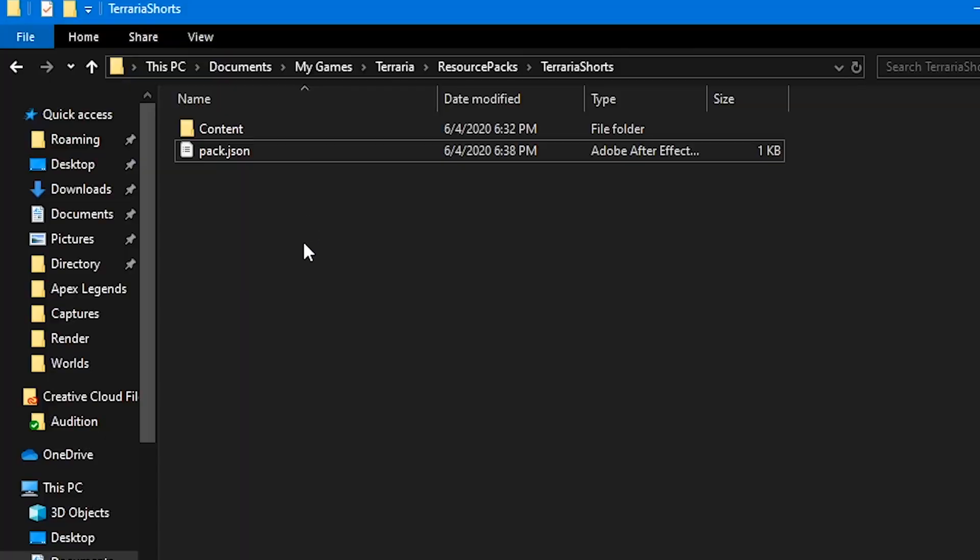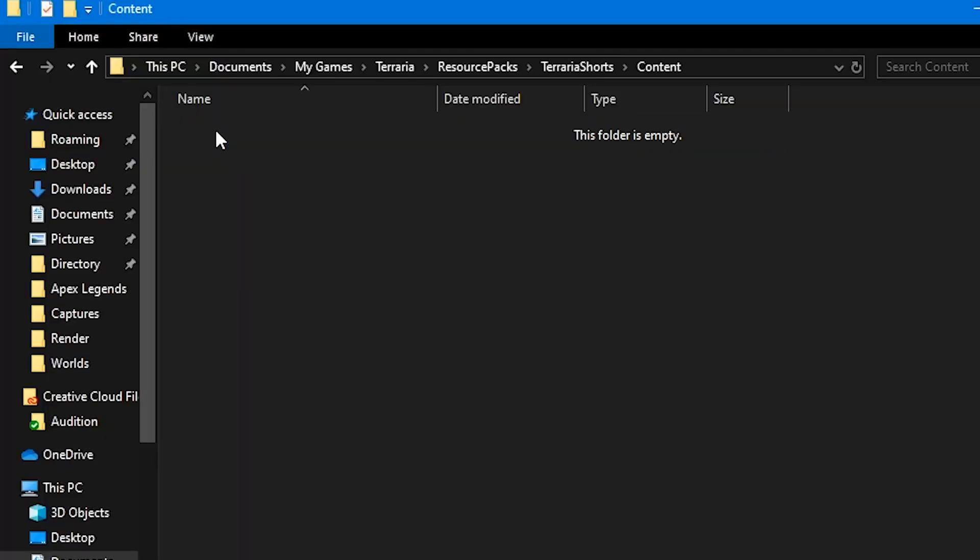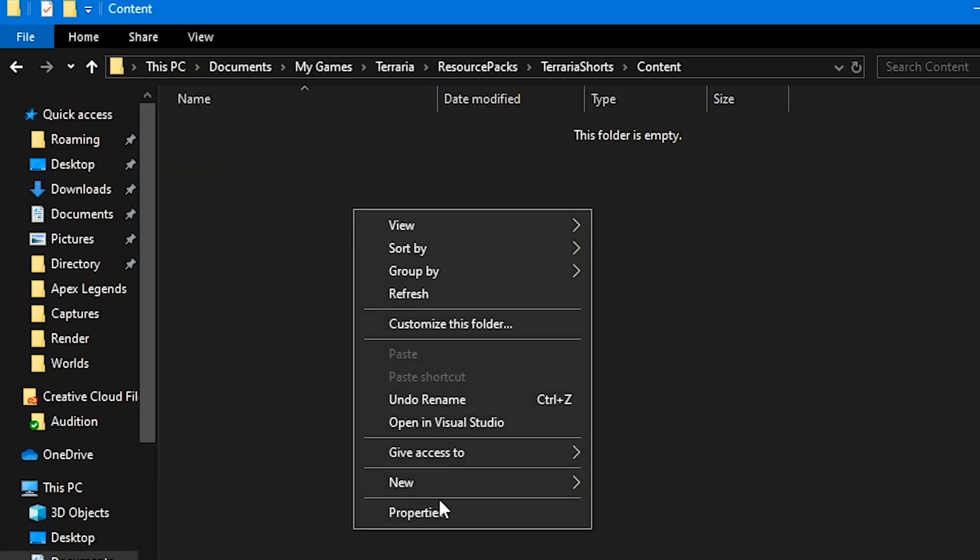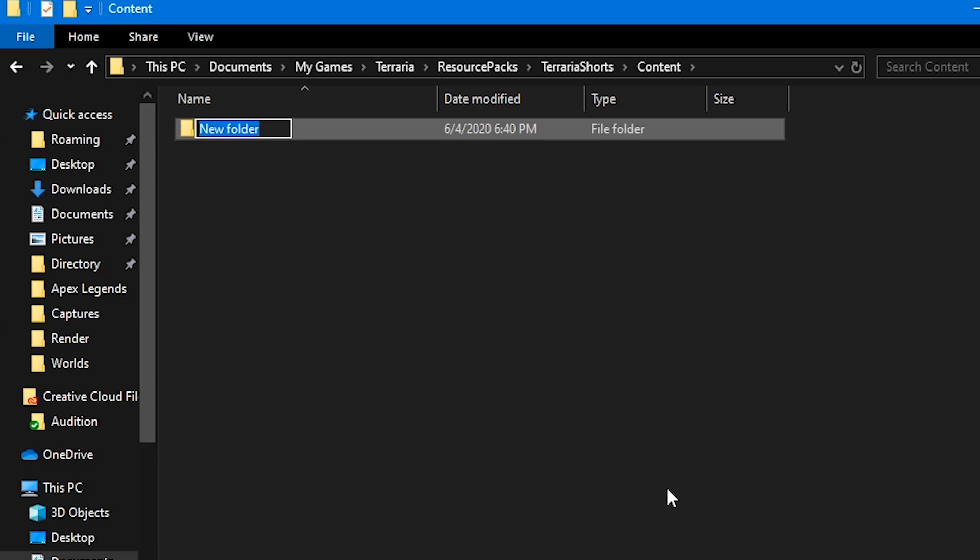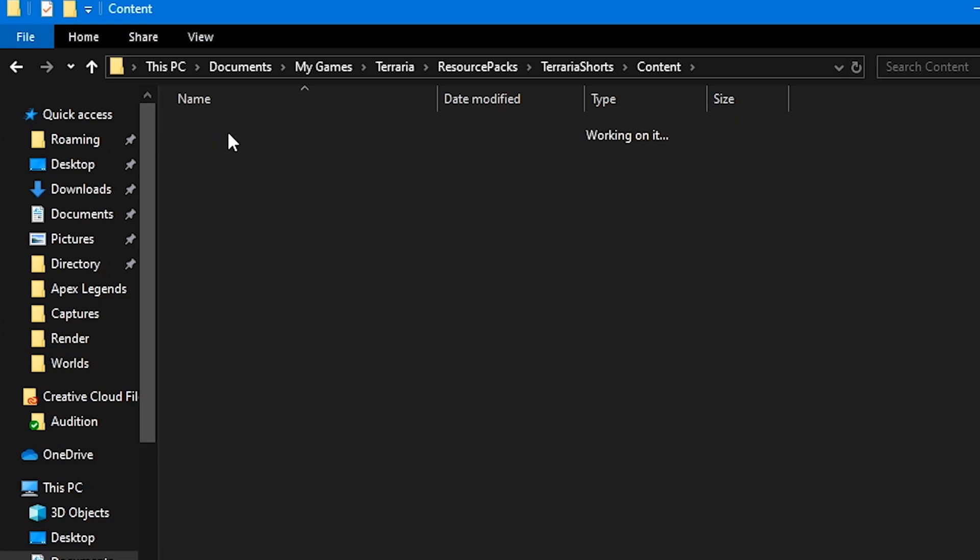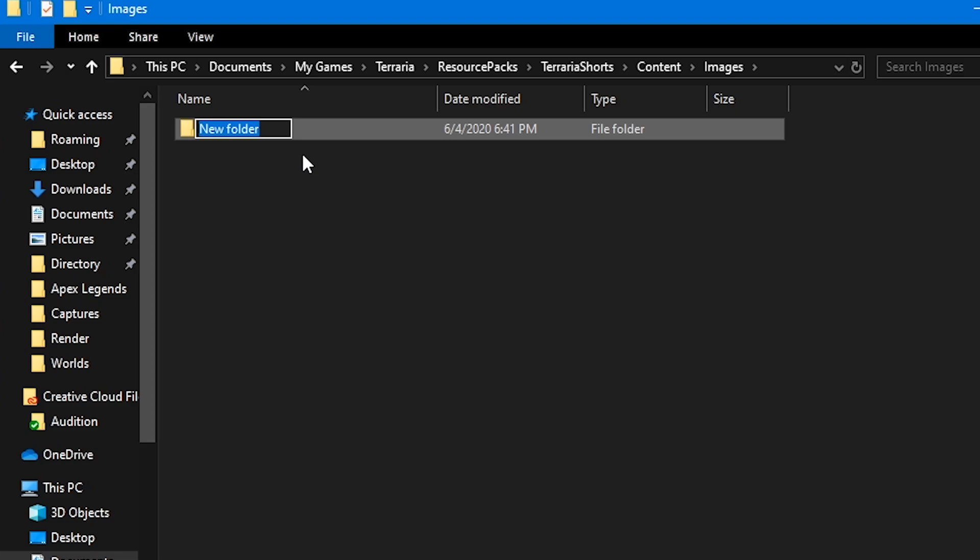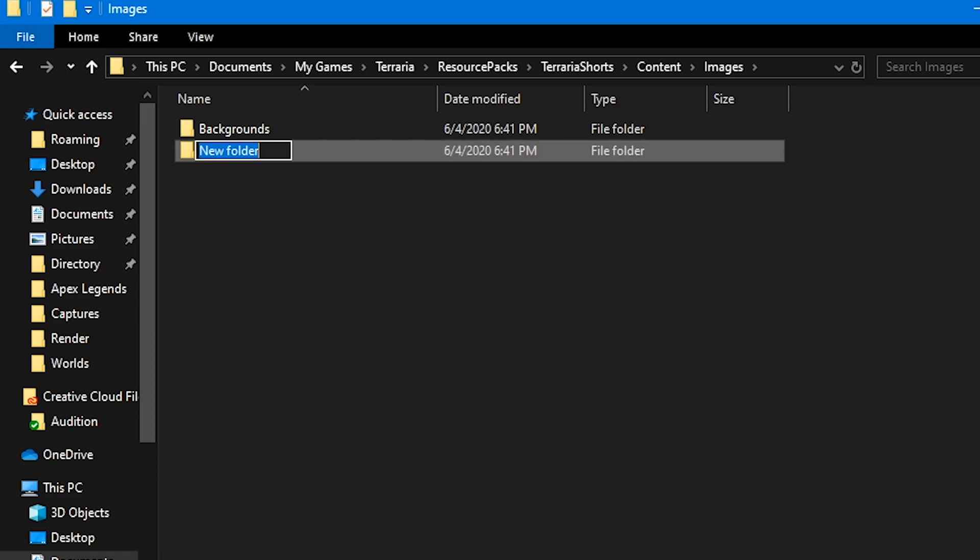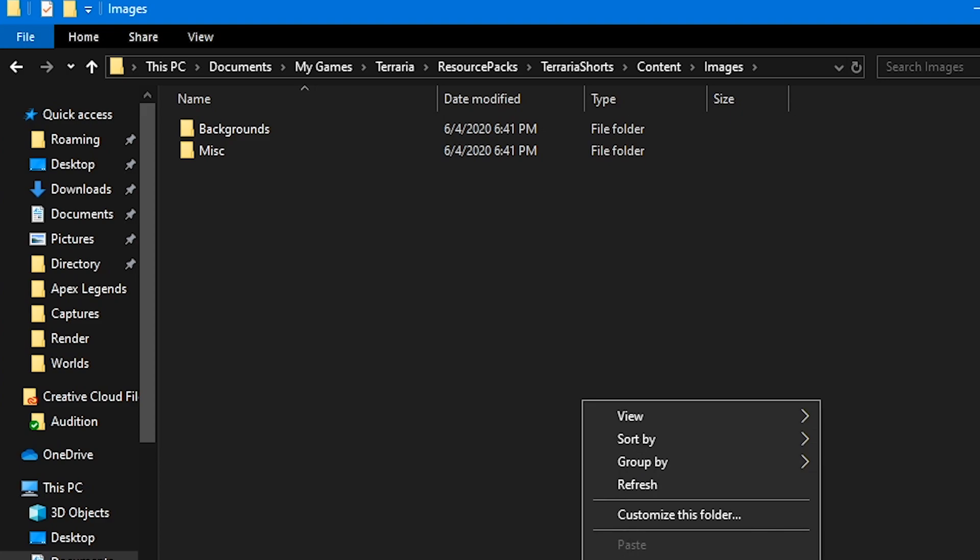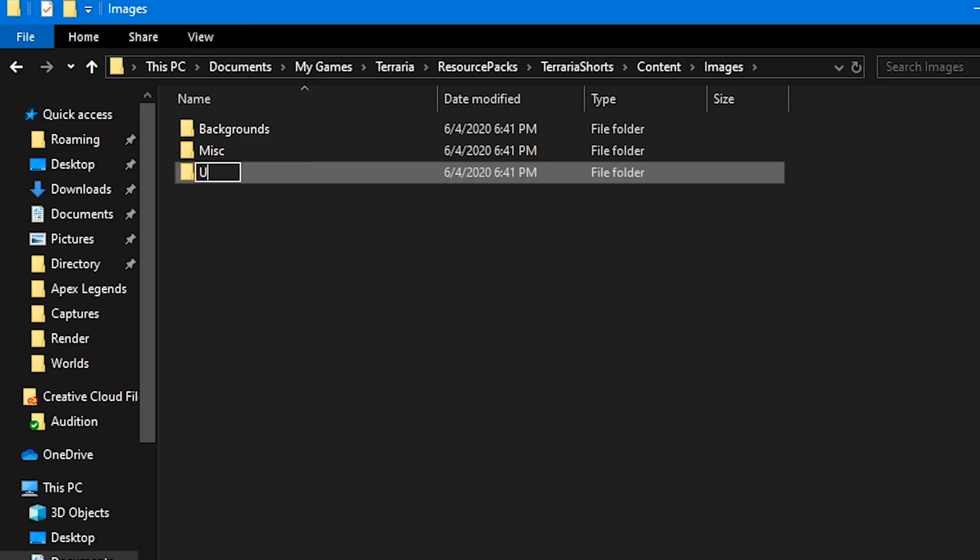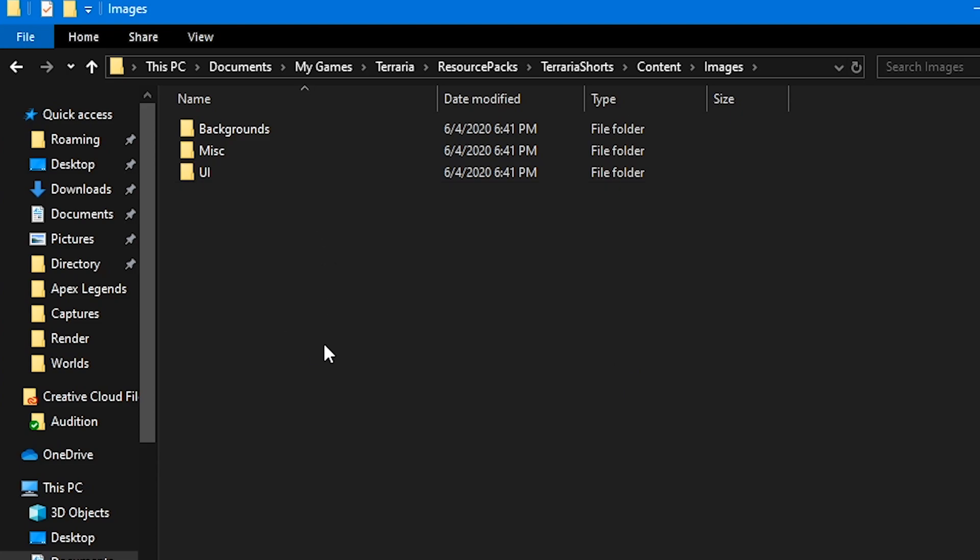All right. Then, we're going to go back to our folder. So, remember our folder we made called content? You want to create another folder and call it images. Then, in this folder, this is where you will actually put all of the textures and assets for everything that you'll change in-game. Depending on what you call the picture that you put in here, it will change the texture of what it is in-game.